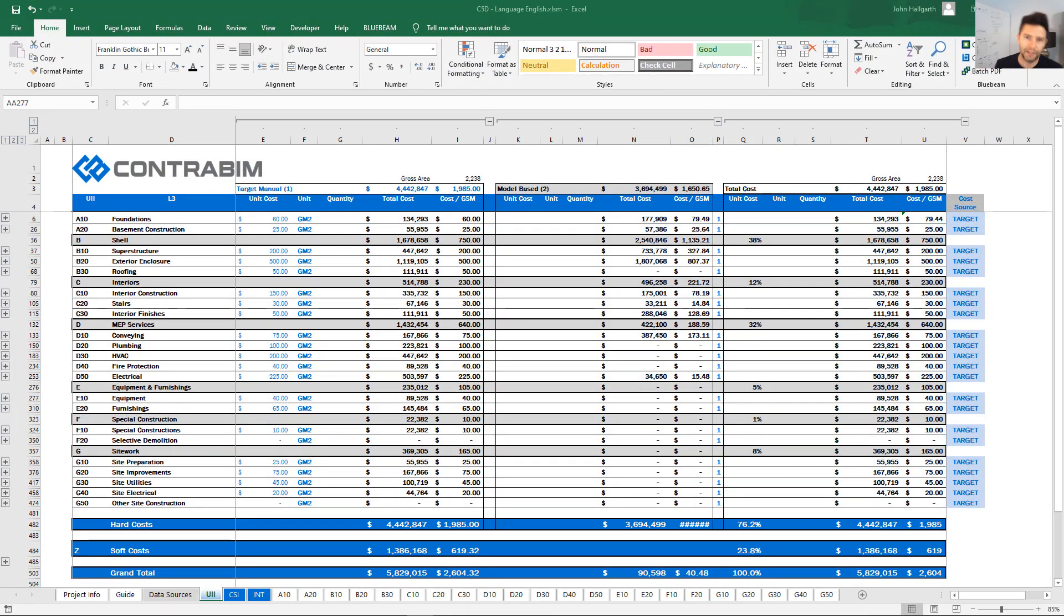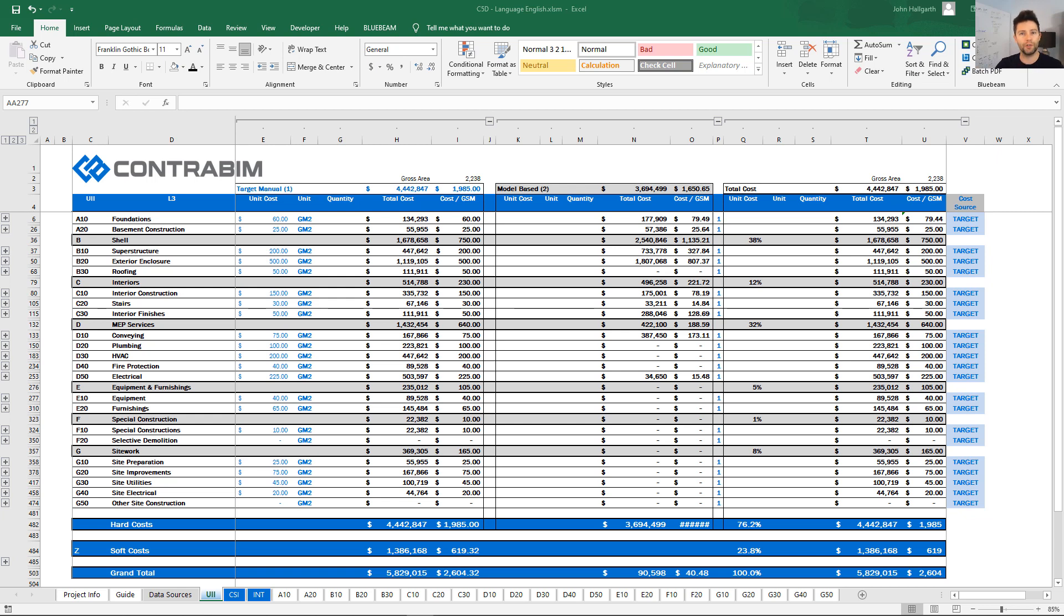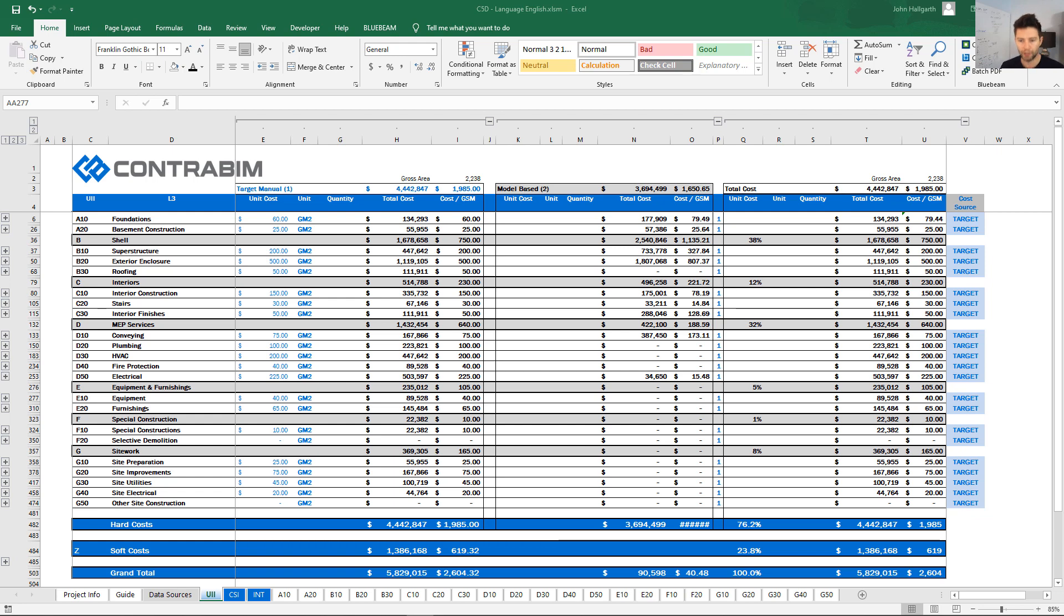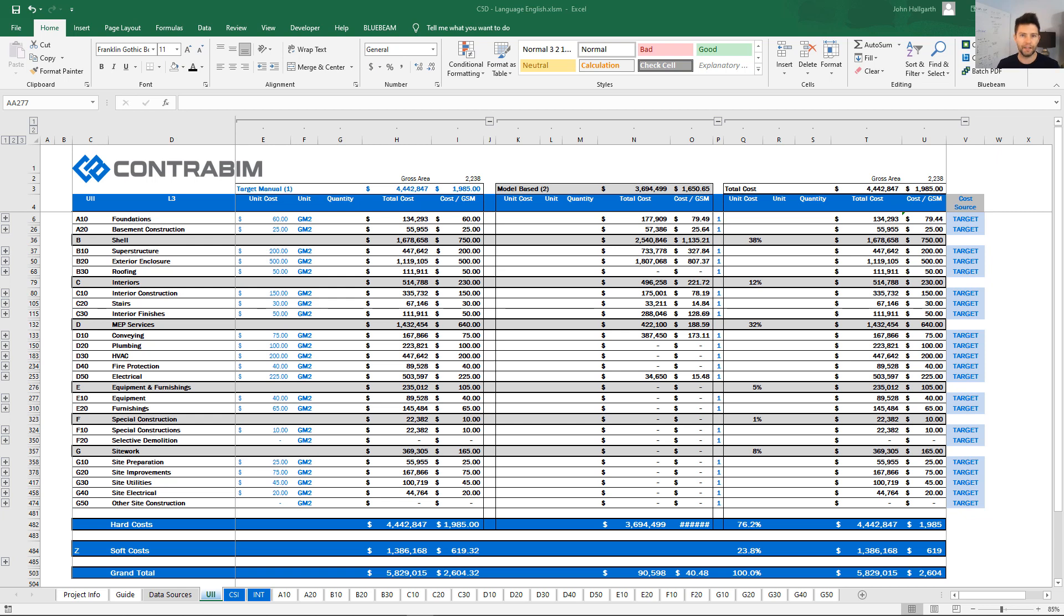Hey everyone, it's John here from ContraBIM and this video today I am super excited for because it's for users around the world who are working in ArchiCAD and Excel but speak a different language than English. This video we're going to run through this new workflow that I've developed and talk about how fast and easy it is to actually translate our Excel estimate templates to any language that you may be speaking.